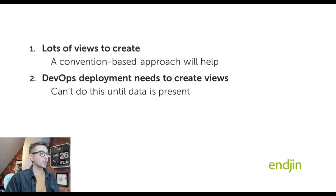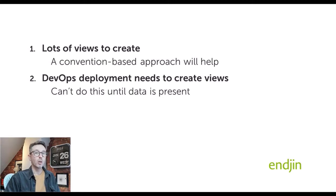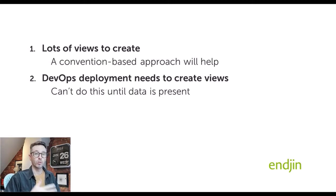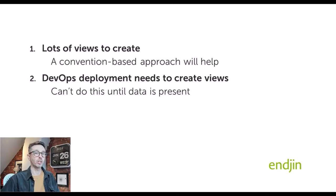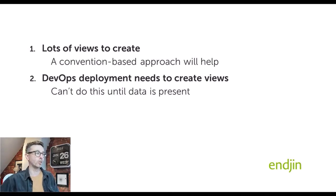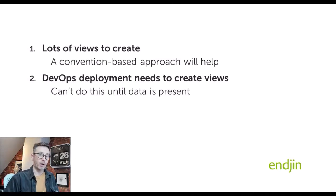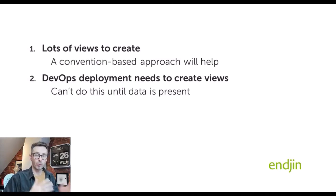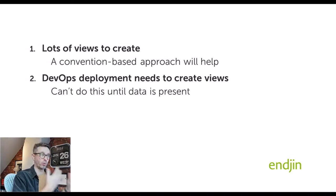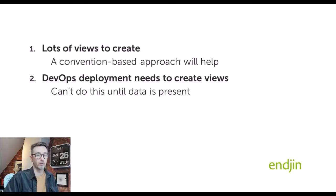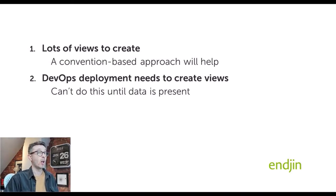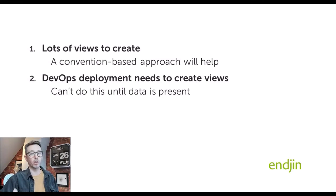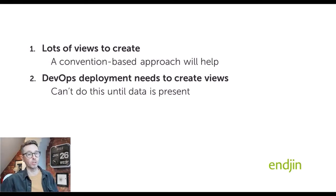We might want to be able to create these views programmatically once something else has happened before—once the ETL process has run and our data has been projected out. At that point we can then create the views. So that means our end-to-end deployment process can't be done in one step. It needs to be done by deploying the initial infrastructure, running some kind of process, and then finally deploying the views once the data is in the right place.